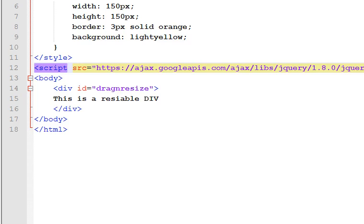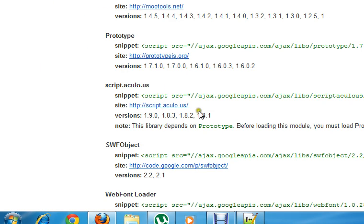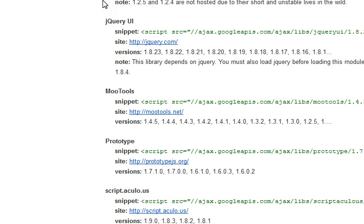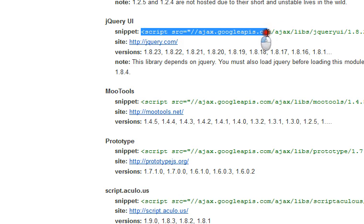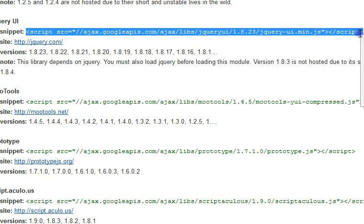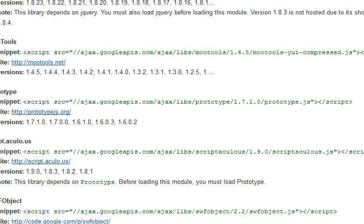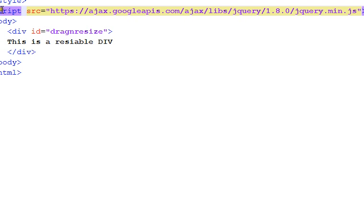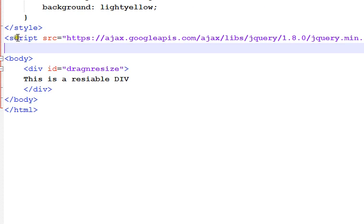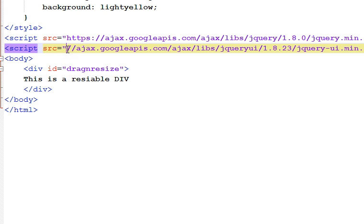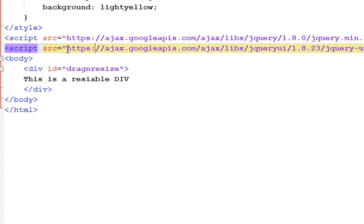Again come back to the browser. You need jQuery UI too. So copy this entire tag. Go back to the file and paste it there.